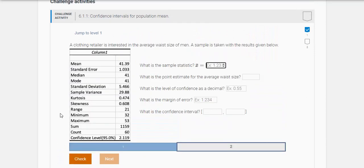So this one here, you're given an Excel output of information. A clothing retailer is interested in the average waist size of men. A sample is taken and you're given these results here.